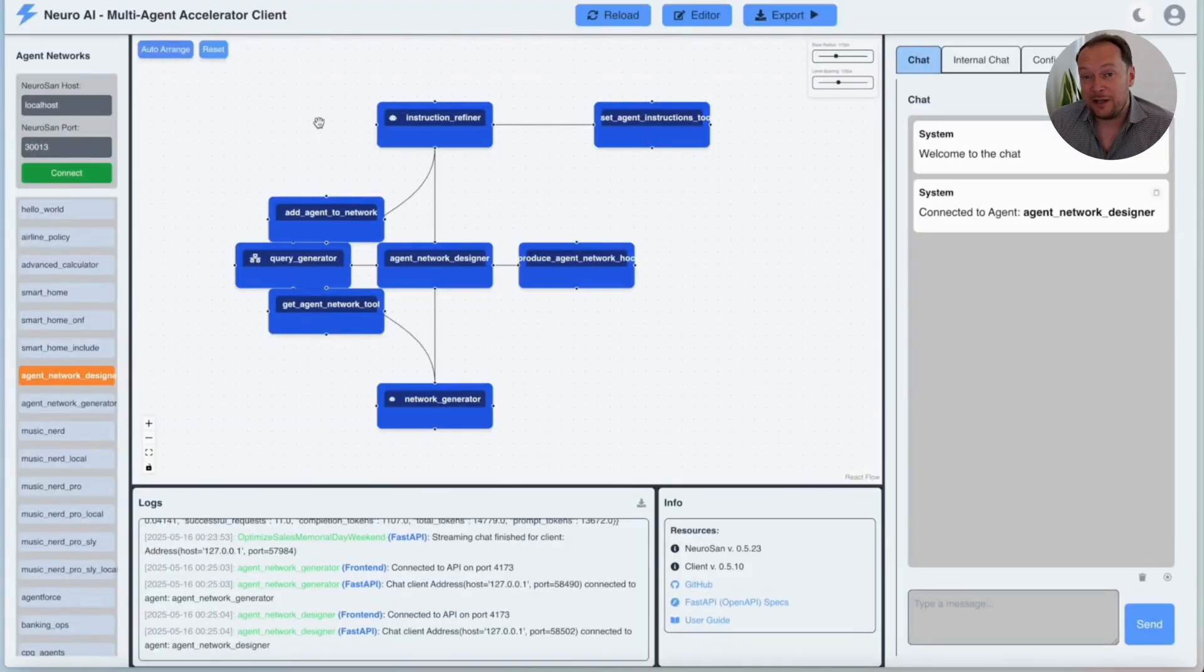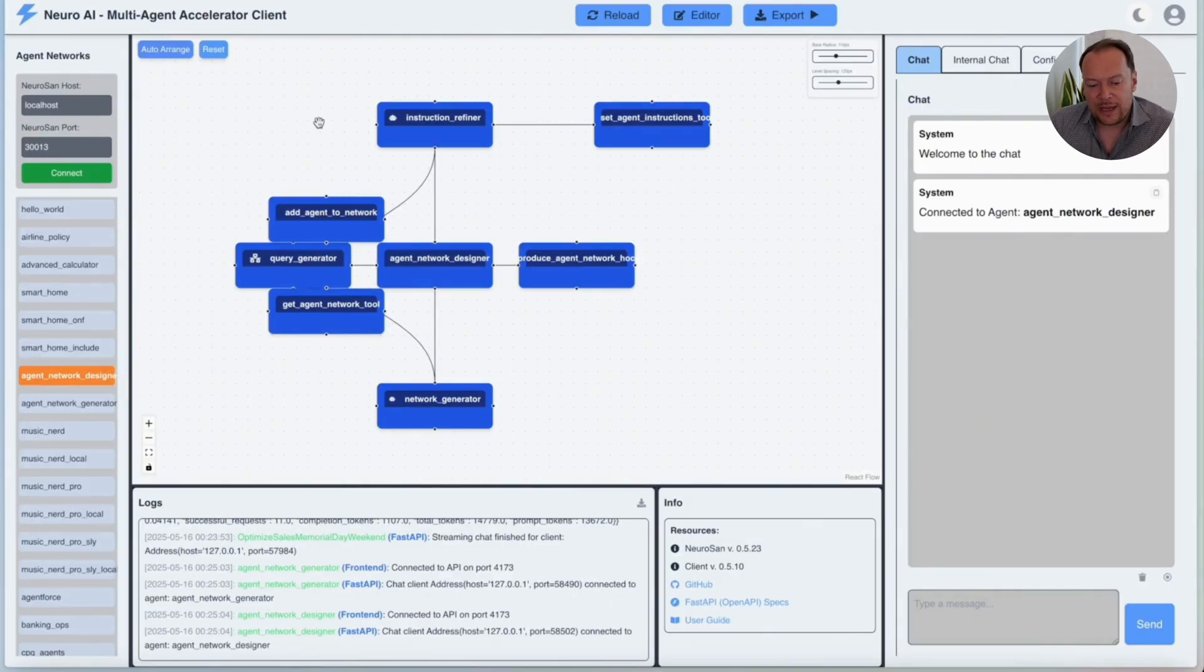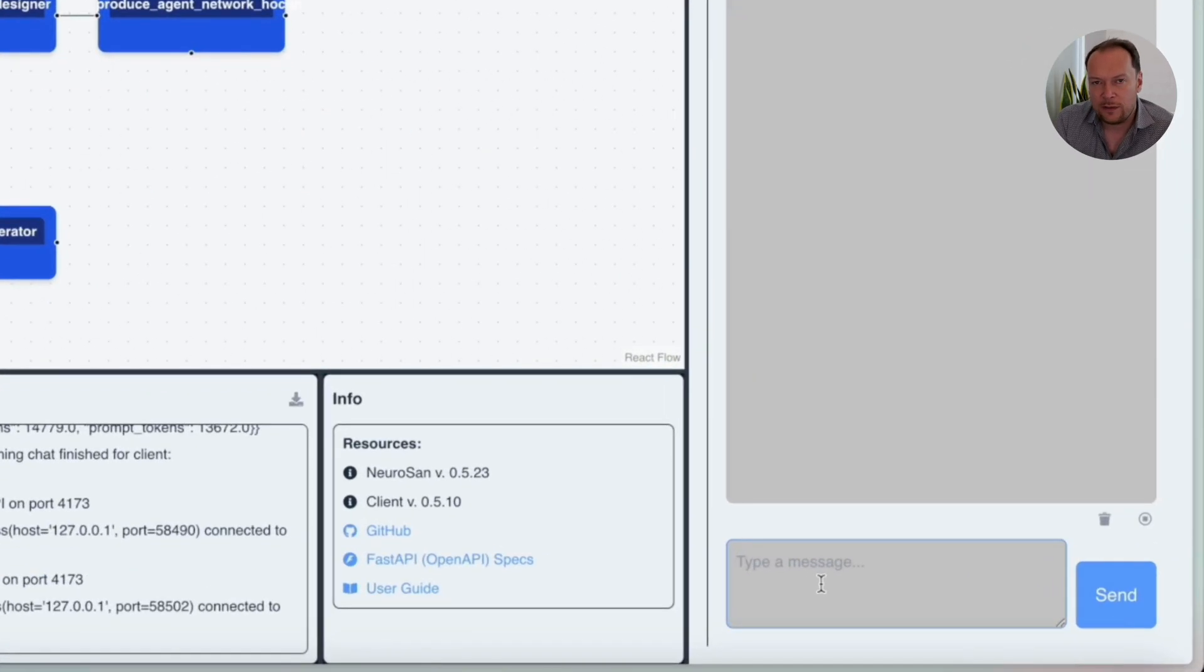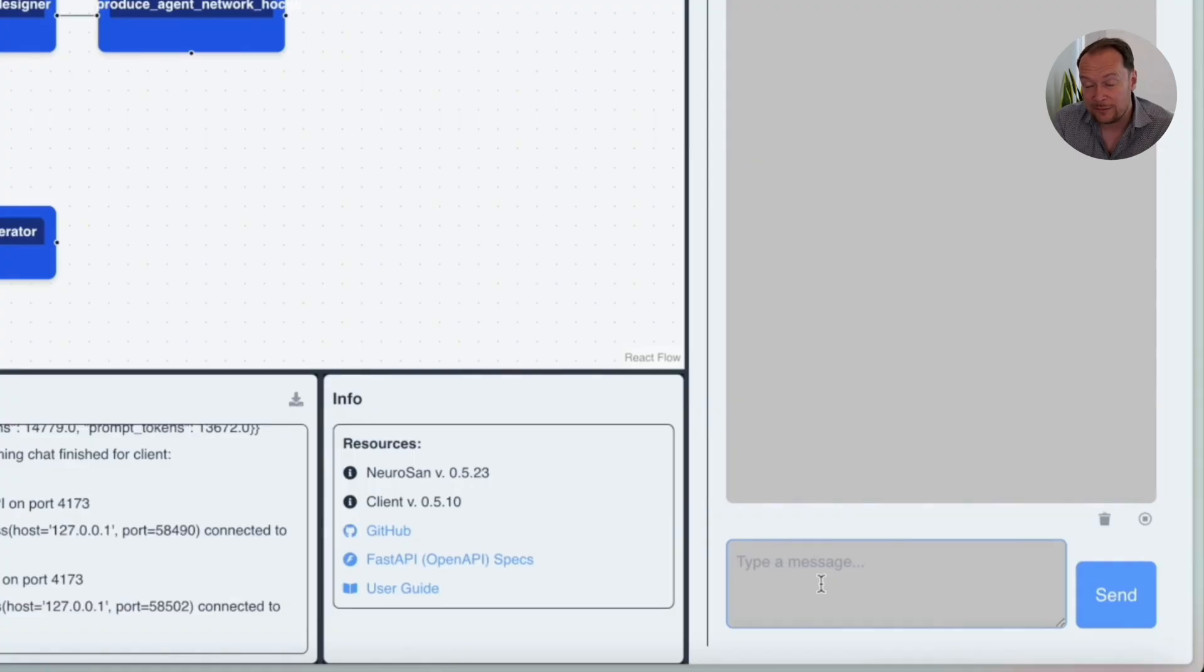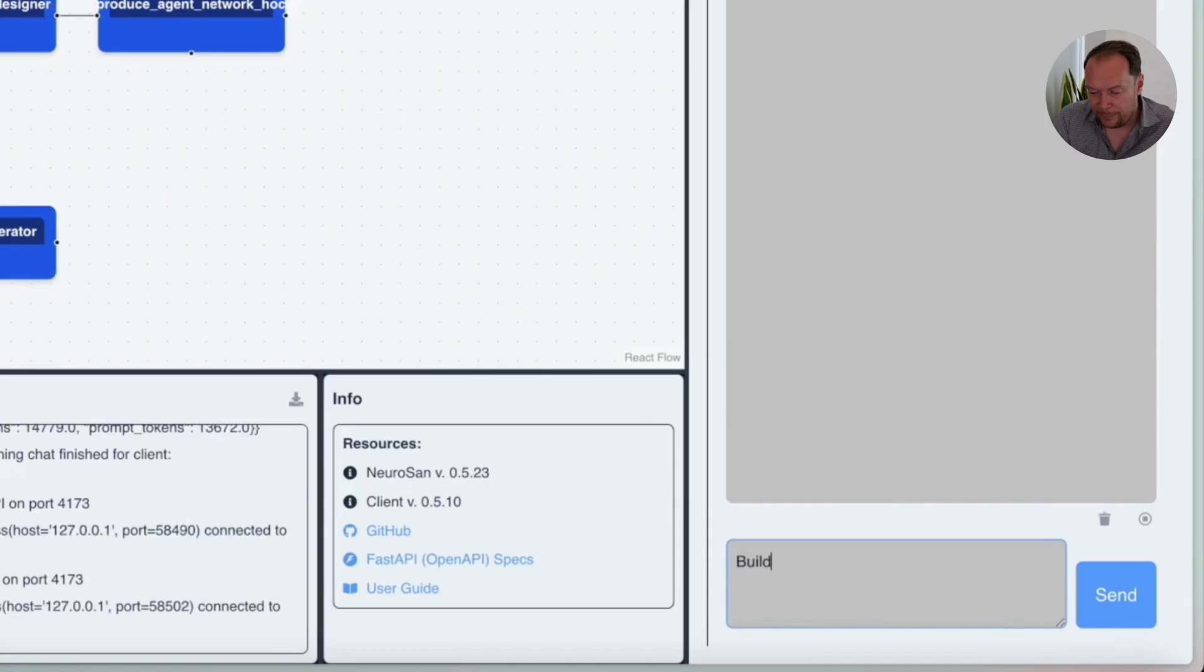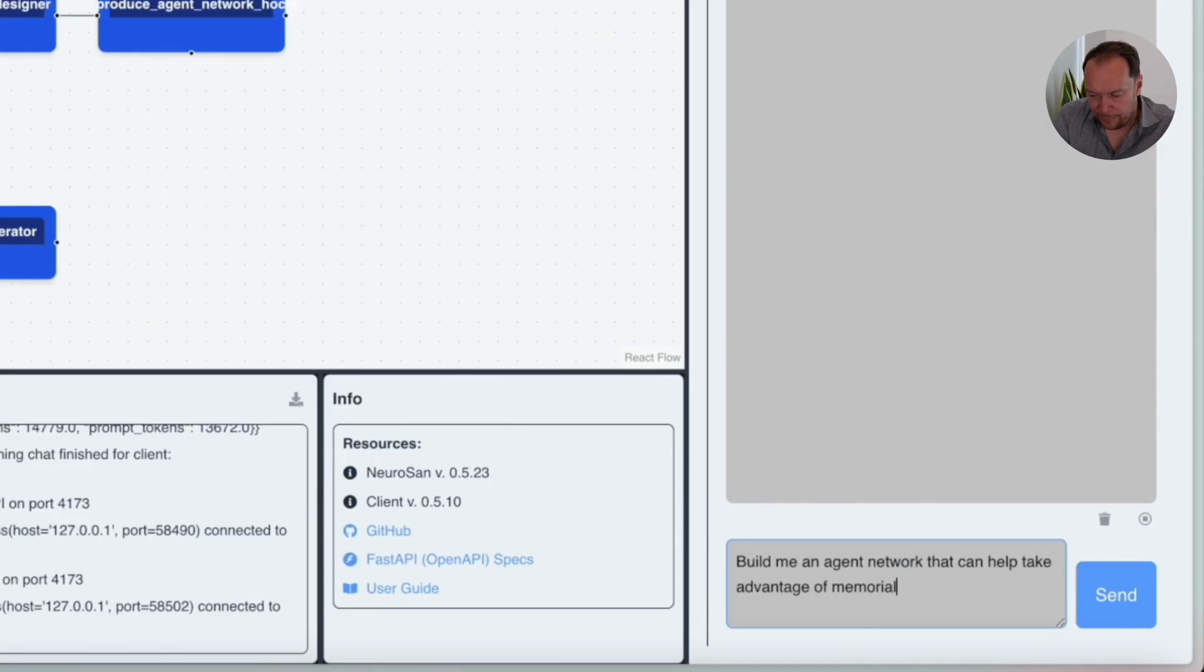Imagine I'm a retailer and I want to build a multi-agent system, but I'm not quite sure where to start. This tool, the agent network designer, can actually give you a helping hand. So in this message here, you can type any type of query you like to help you build or get ideas for multi-agent systems. In this instance, I'm going to ask it to build me an agent network that can help me with my upcoming Memorial Day sales. Build me an agent network that can take advantage of Memorial Day for excess inventory.